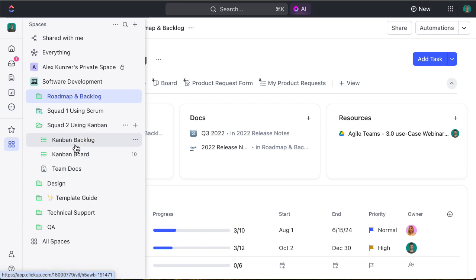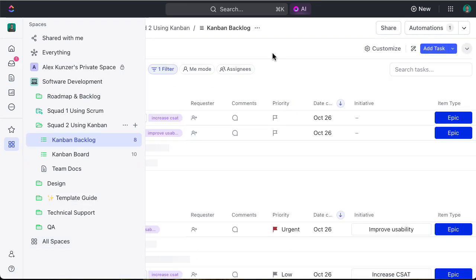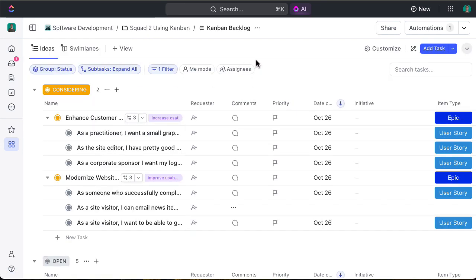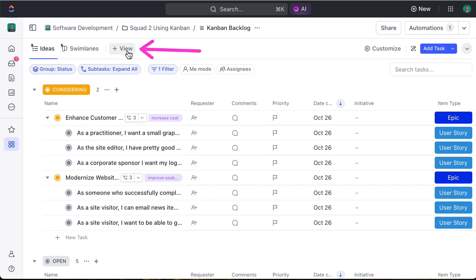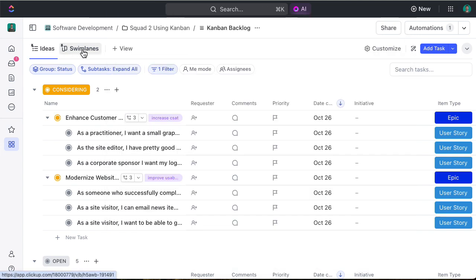Let's go into board updates or Kanban board updates. Going back into the hierarchy and leveraging Squad 2 using Kanban, going to the Kanban backlog. You can see that there is a different view for swim lanes. As a reminder, creating a board view is very easy by clicking the plus view button and selecting board. You can then simply populate the information that you desire.